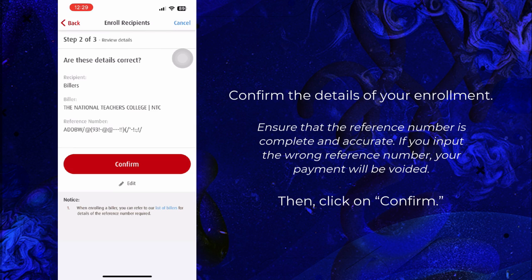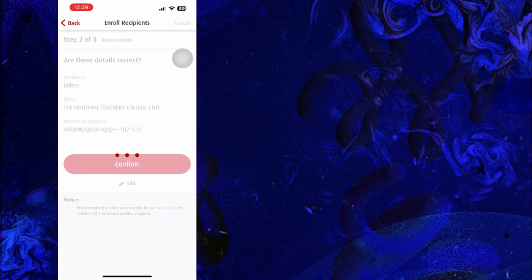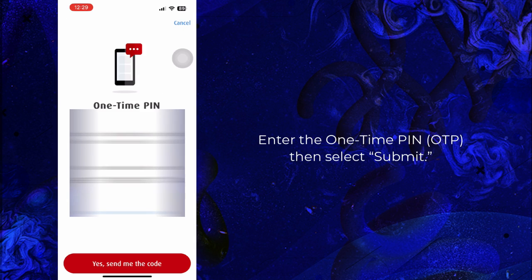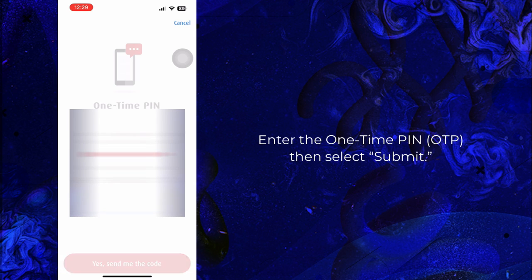Confirm the details of your enrollment, ensuring that the reference number is complete and accurate. If you input the wrong reference number, your payment will be voided. Then click Confirm. Enter the one-time password (OTP), then select Submit.